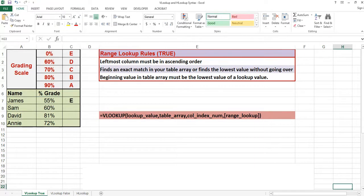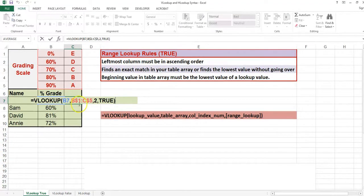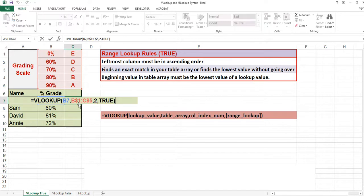The function returns the letter E. Because I want to copy this down, I always want the range to stay the same, so I put dollar signs in front of the numbers. Let's dissect this function. The lookup value argument is 55% in this case. The range is B1 to C5, which is my table or my list. The 2 is the column index number, and my range lookup is true.